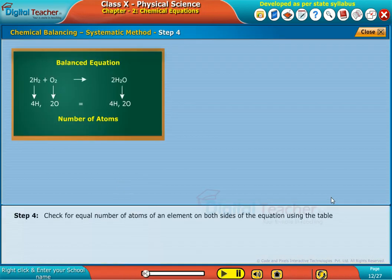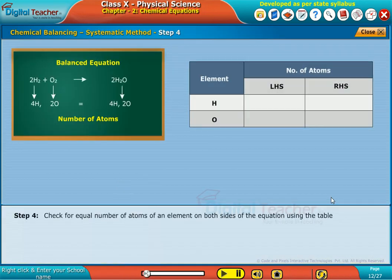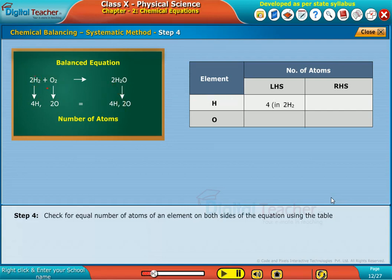Step 4. Check for equal number of atoms of an element on both sides of the equation using the table.